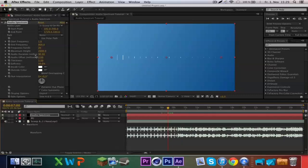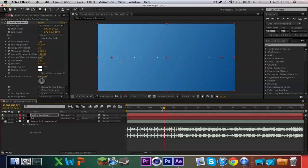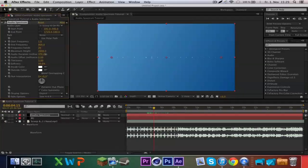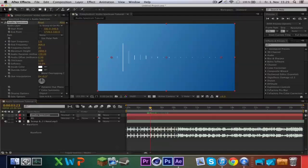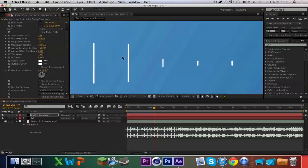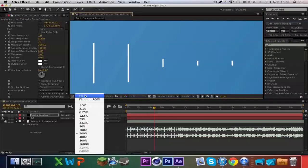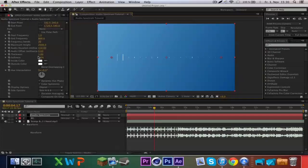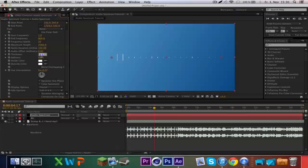Audio duration controls how the audio spectrum reacts to the music. When you put this up it reacts more slowly — it's not easy to explain, so just play around until it looks good. Softness to zero — you can see why — and thickness of 3 is okay.